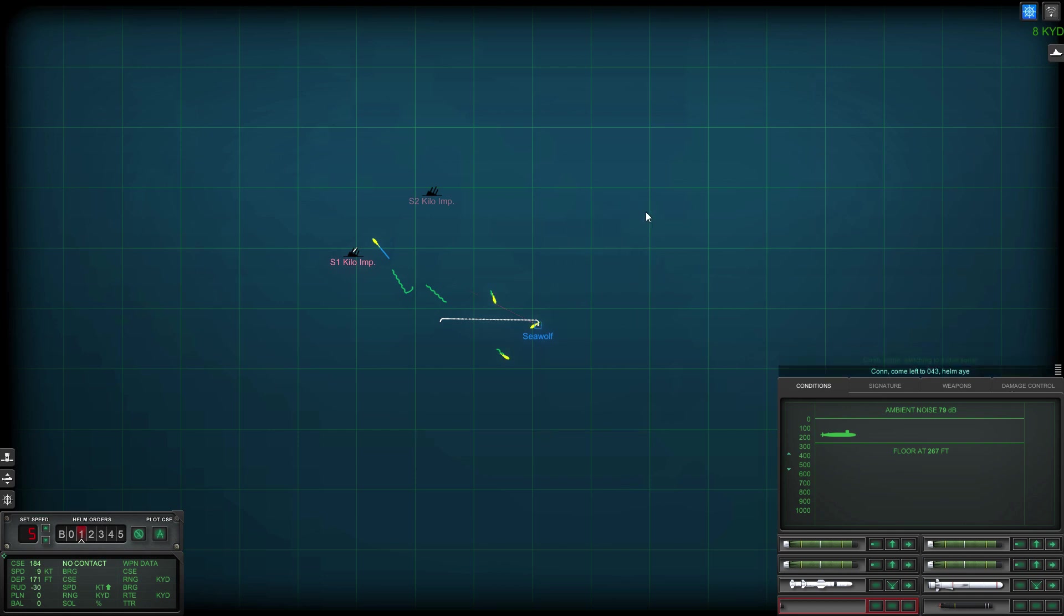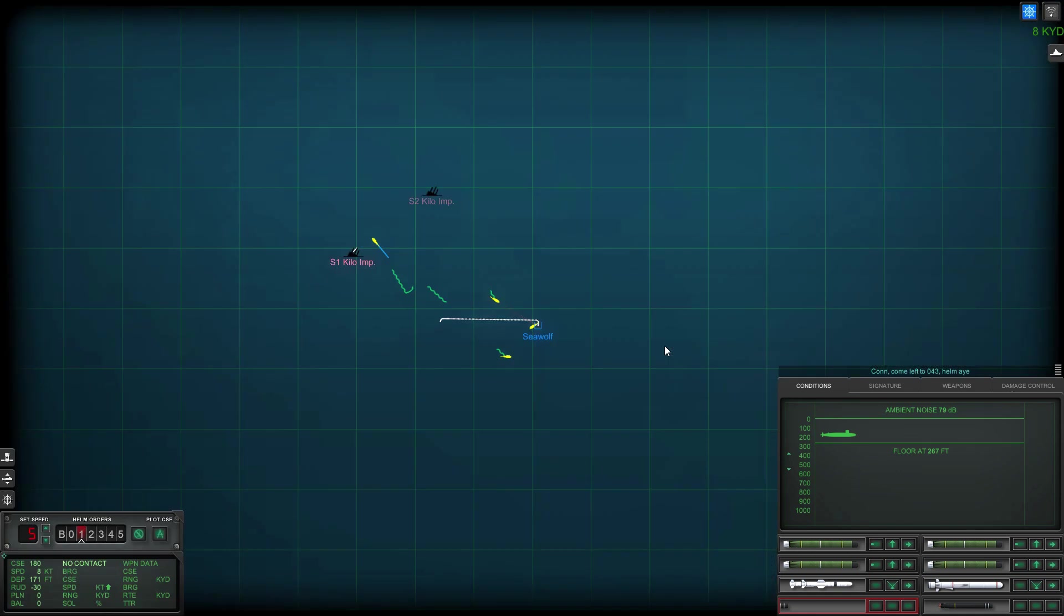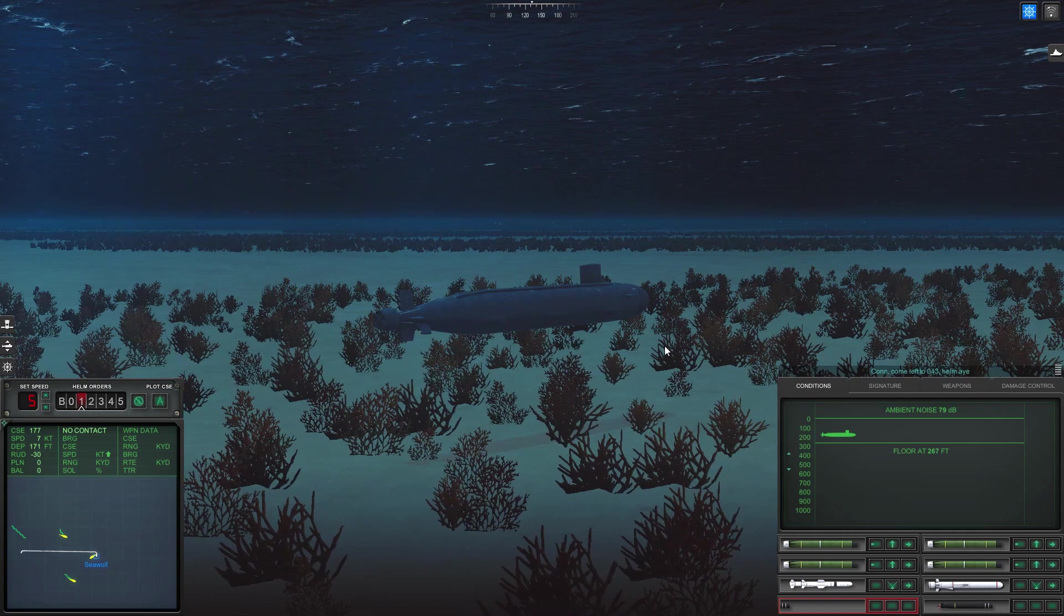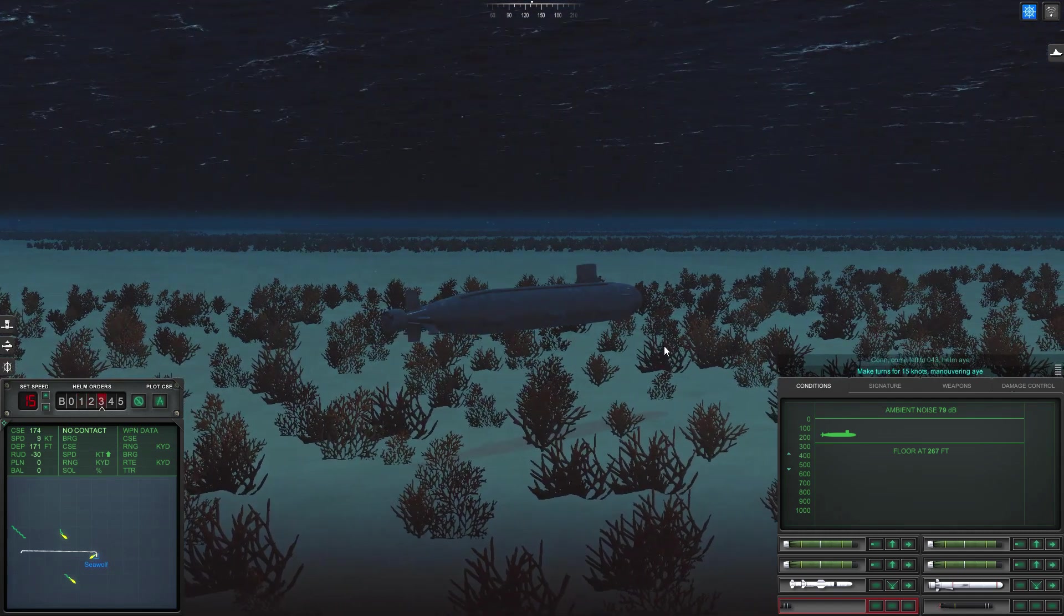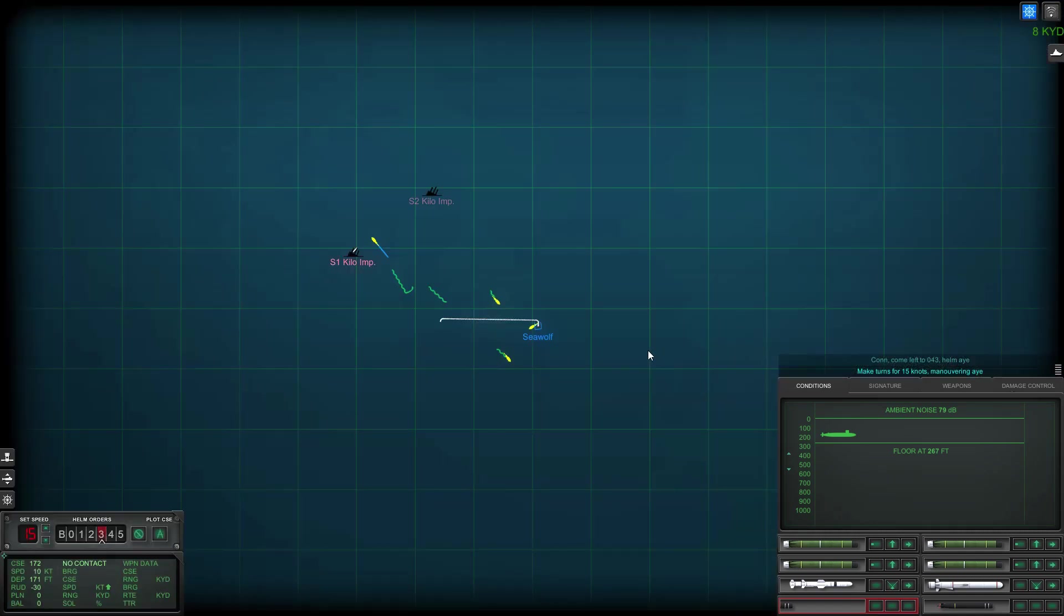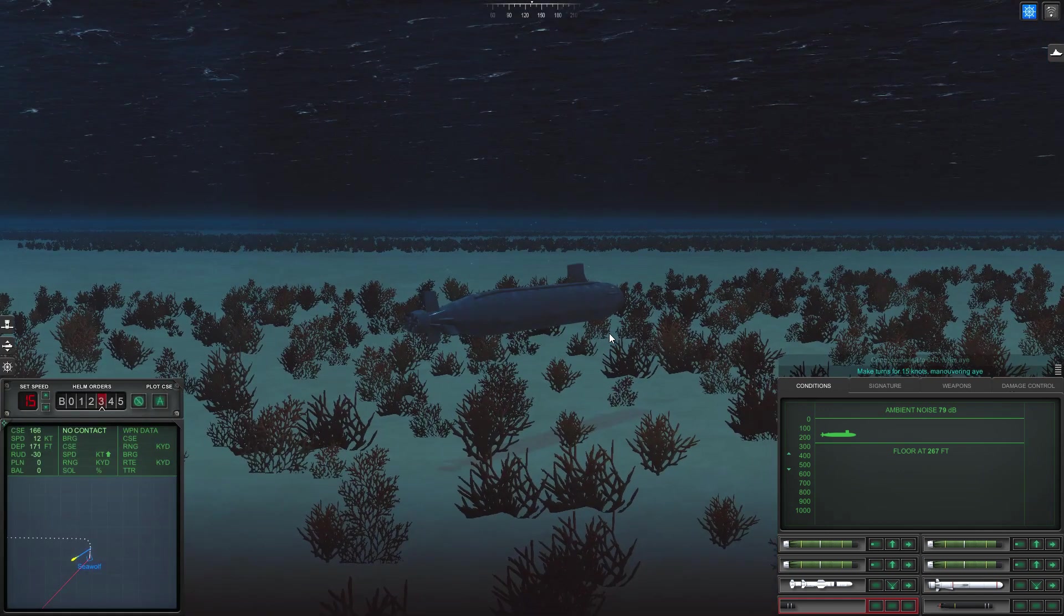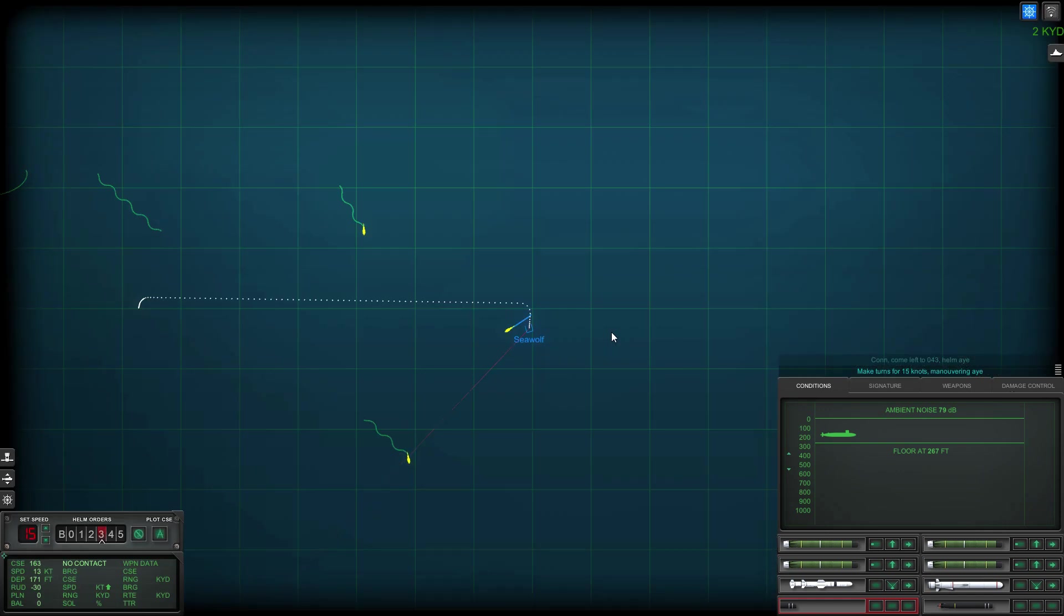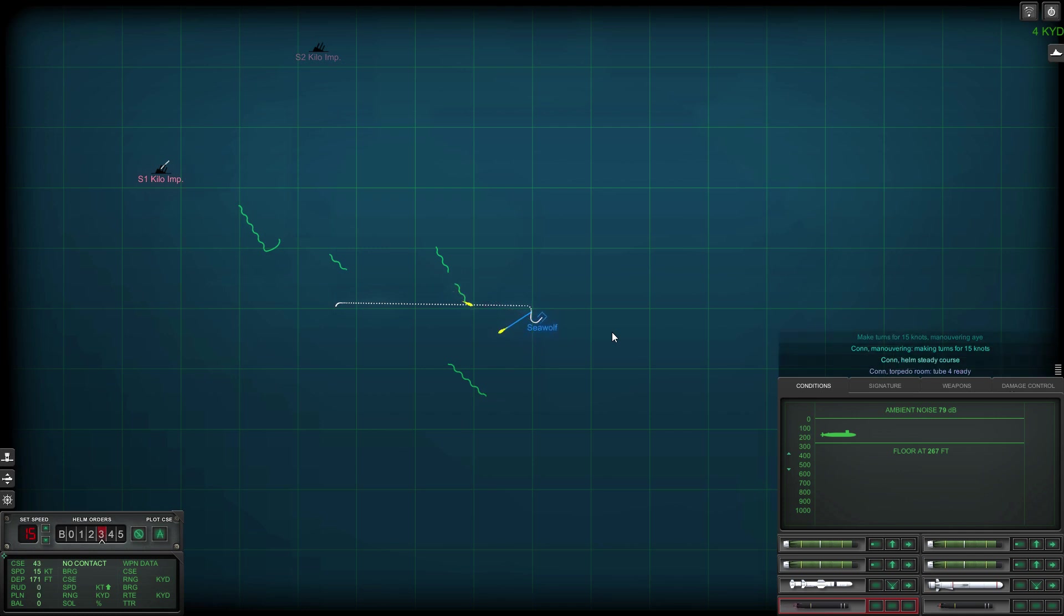Still nothing else. Zero four three helm aye. Okay so I'm going to change tack, head about northeast or head in general northeast direction. One five knots maneuvering aye. Con maneuvering making turns for one five knots. Okay don't seem to pick up anything new which is good.